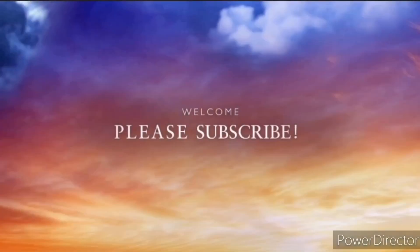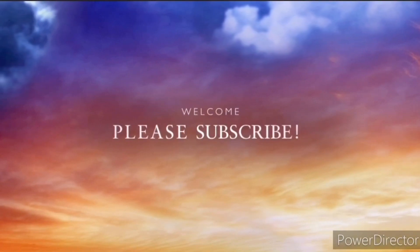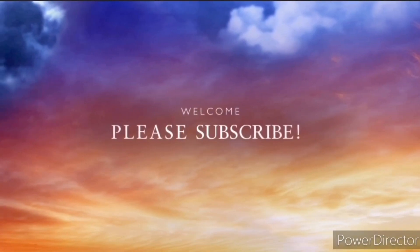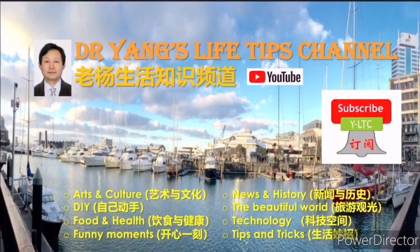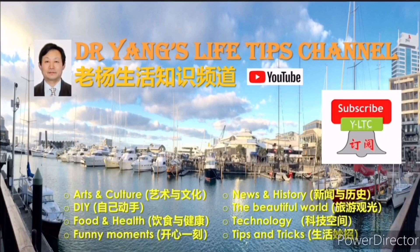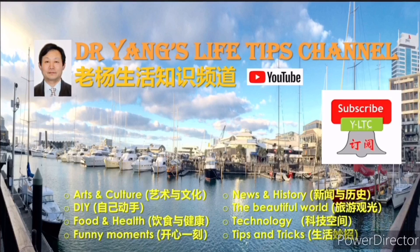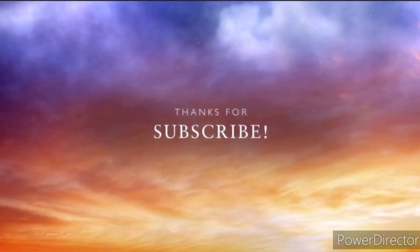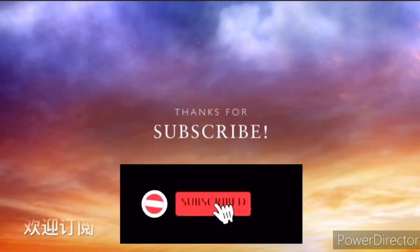If you like my video, please thumb up. Please also subscribe to my channel. You will not miss any future video.